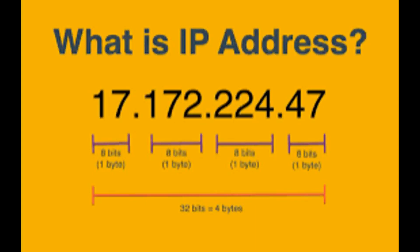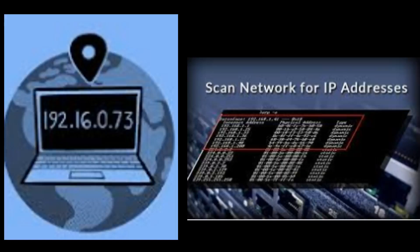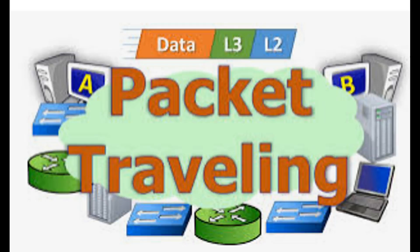Each device on the internet is assigned a unique identifier called an IP address. IP addresses allow devices to communicate with each other by sending packets of data over the network.